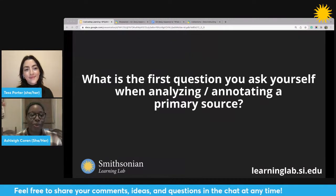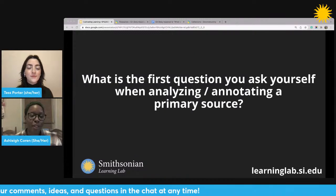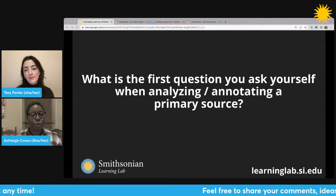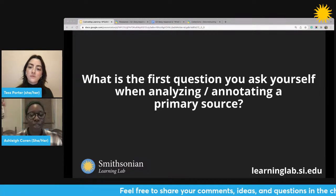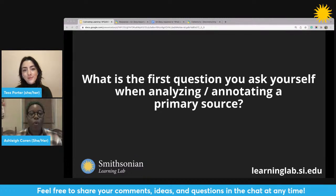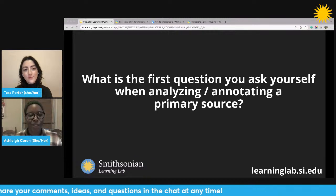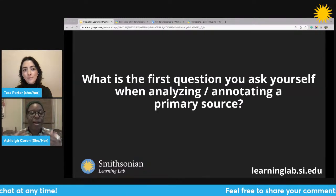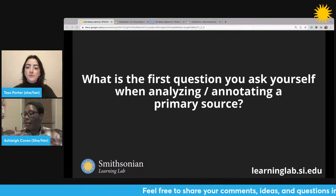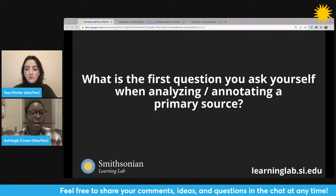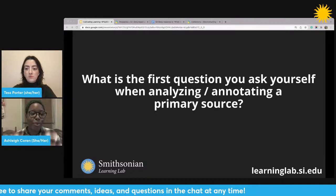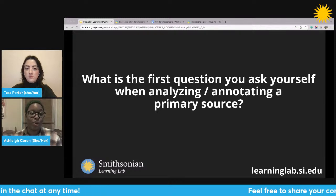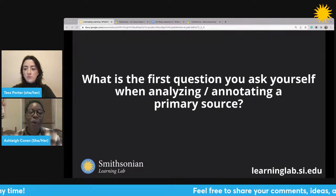Today we'll be using primary sources to interrogate this idea behind critical reading. So before we dive into the first object, the first question I'd love to pose to everyone watching is: what is the first question that you ask yourself when analyzing or annotating a primary source? If you have a document, a photograph, a velvet vest from the 19th century — when you're looking at a primary source, what is the first question you ask yourself when you're trying to figure out what you're looking at?